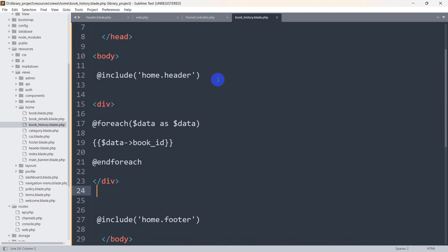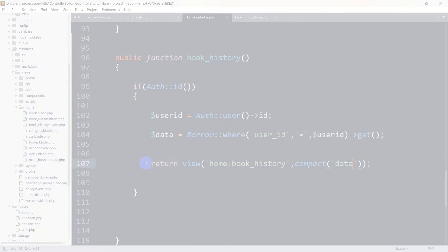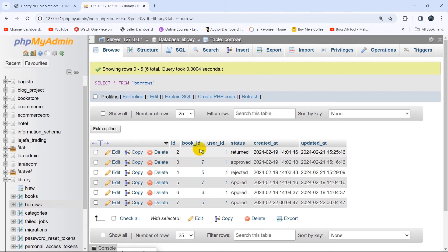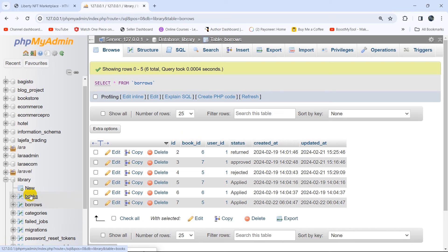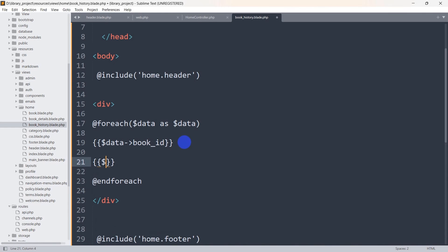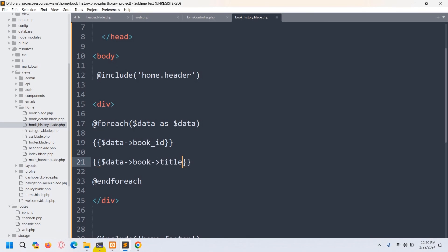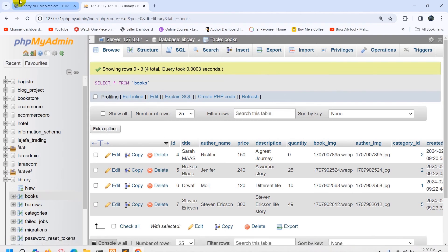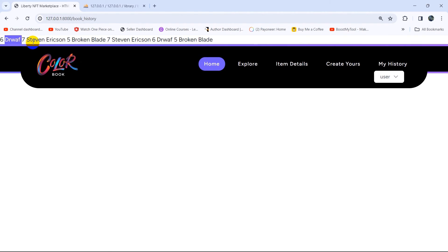We need to fix the design and show the data properly. Using the book ID (which is a foreign key), we can get the book name and author name from the book table. So we can write `$data->book->title` to get the book title through the relationship. Since book_id and user_id are foreign keys connected to the books table and users table, we can get data from both those tables. If we refresh, we can see the book title displaying.